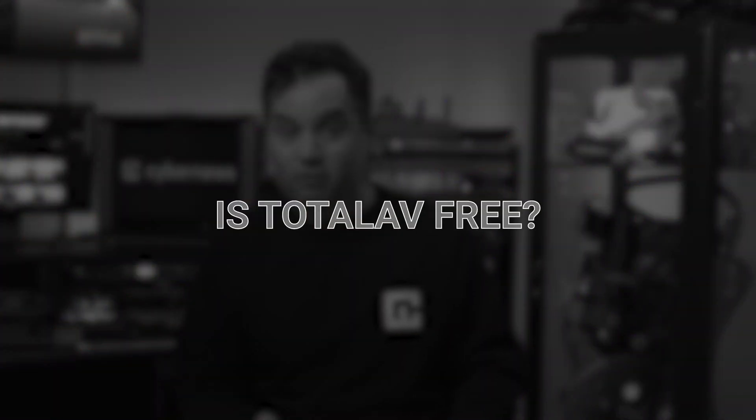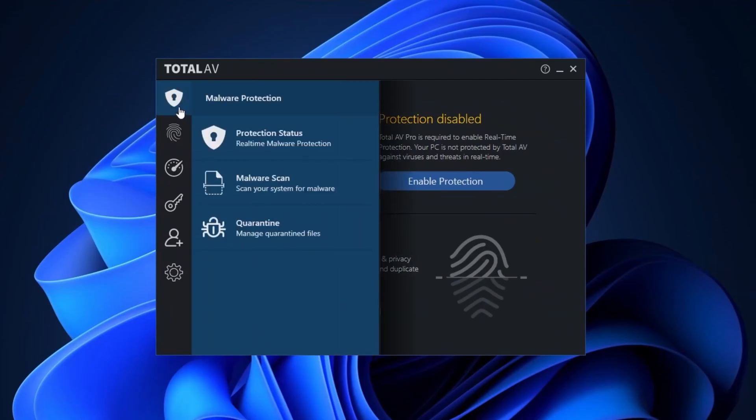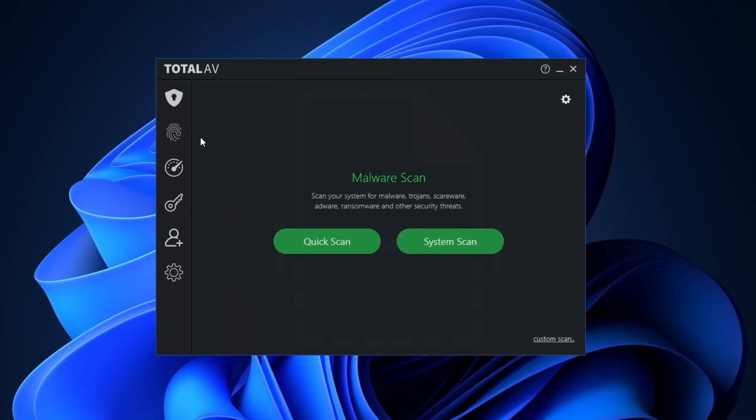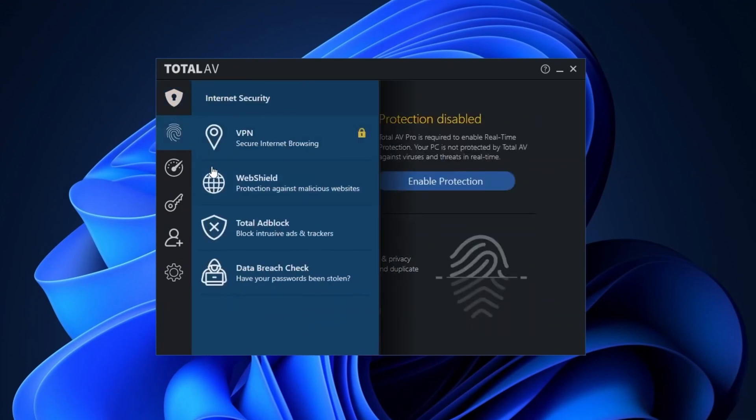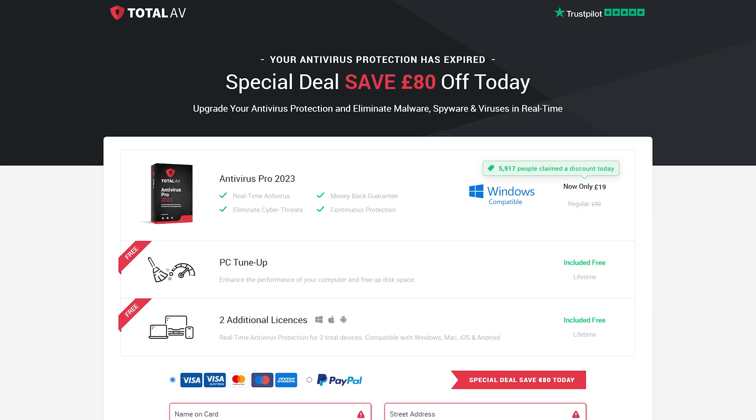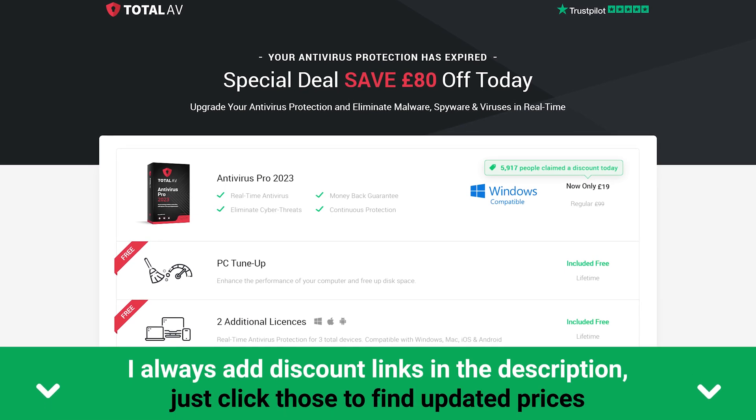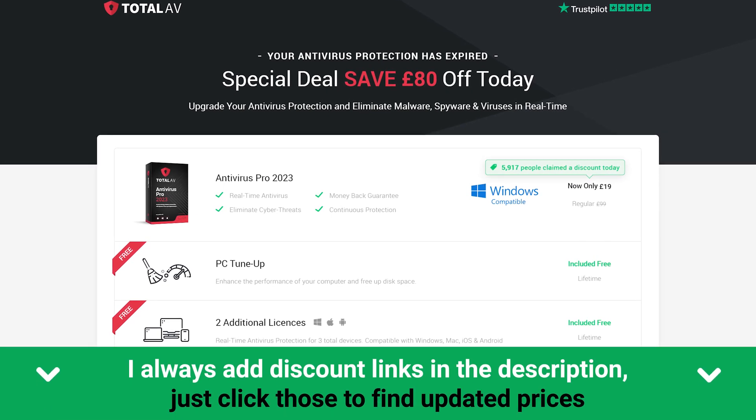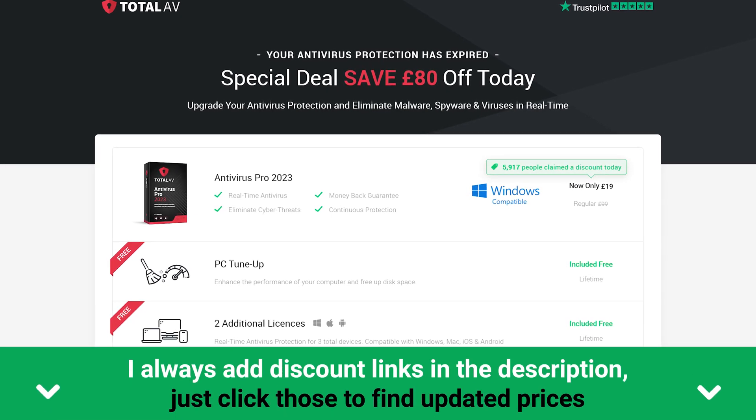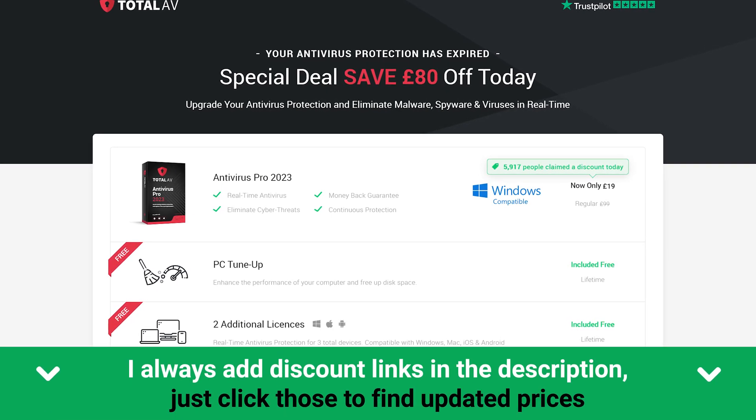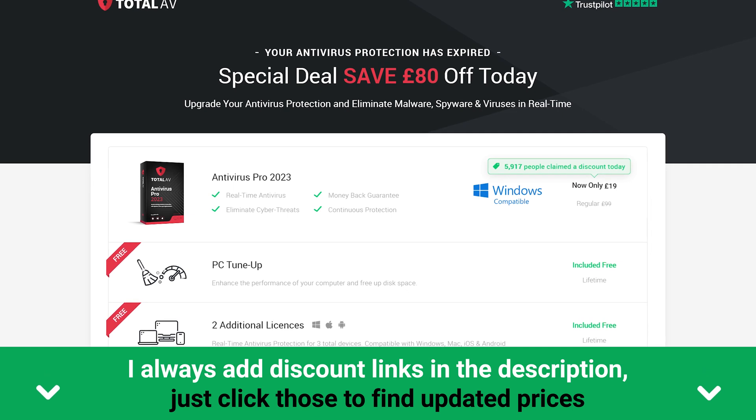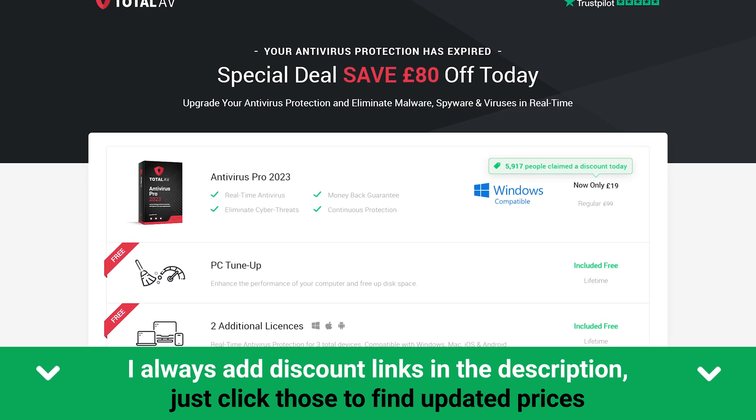Now, you might be wondering if Total AV is really free. And the answer is yes, they've got a free plan. But to be honest, it might not protect you against advanced threats with no real-time protection. You'll only get the extension and be capped at one device. If you're looking for more comprehensive protection, upgrading might be a good idea. For £19 a year, you can get Total AV for up to three devices, along with the tune-up tools and more. Not a bad deal.